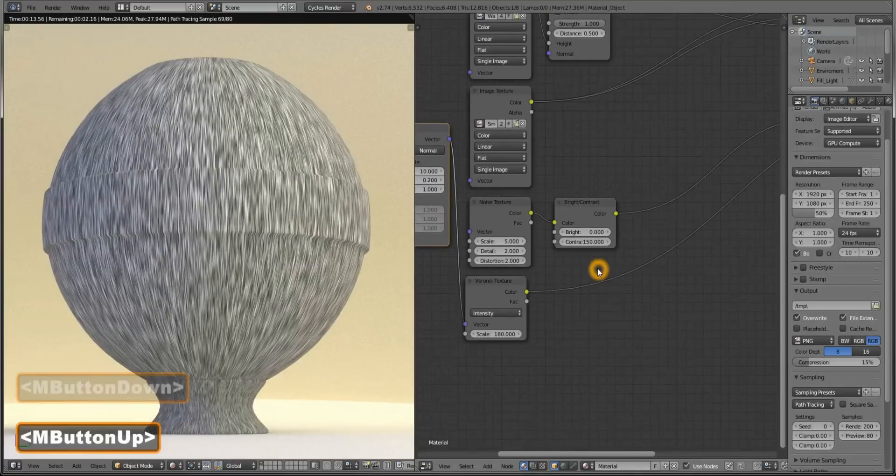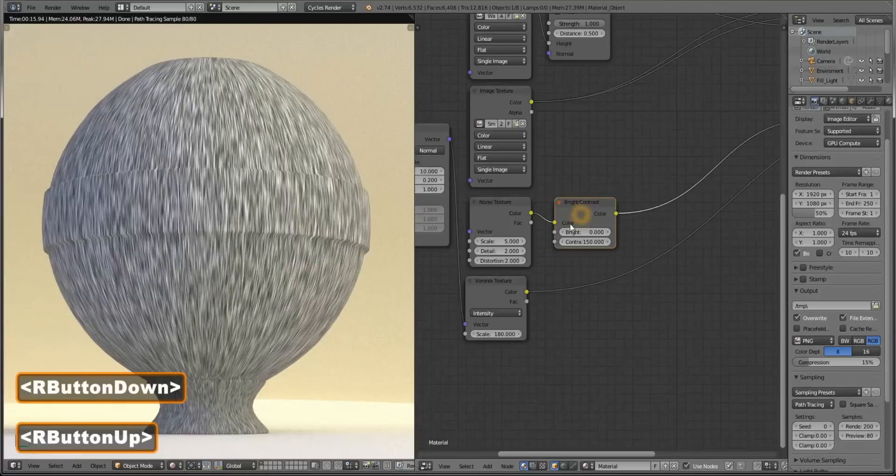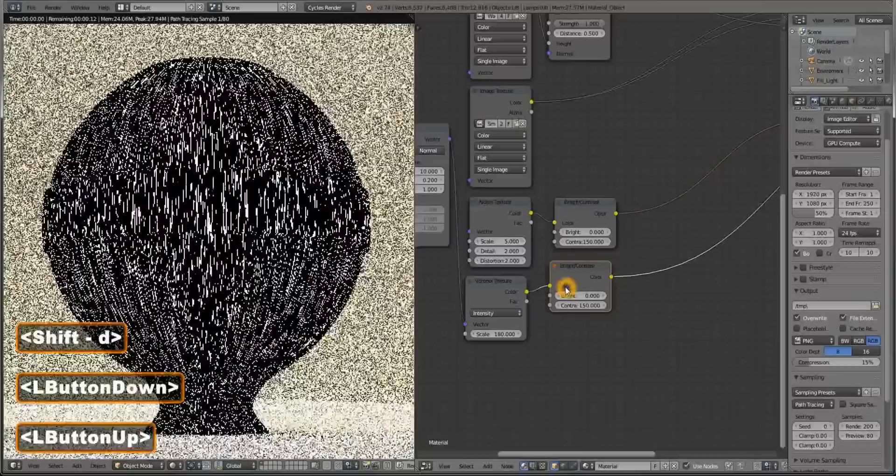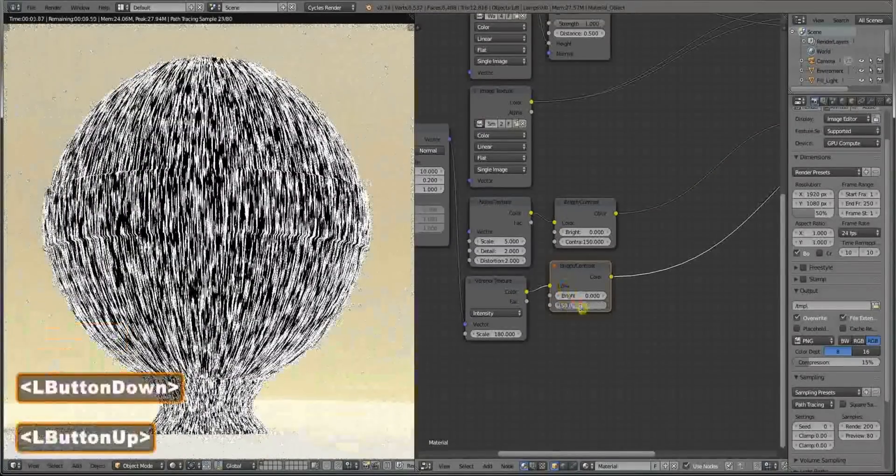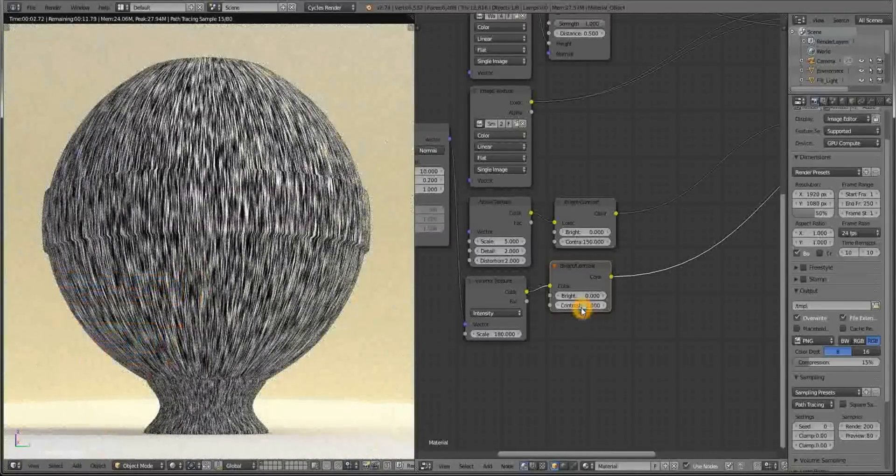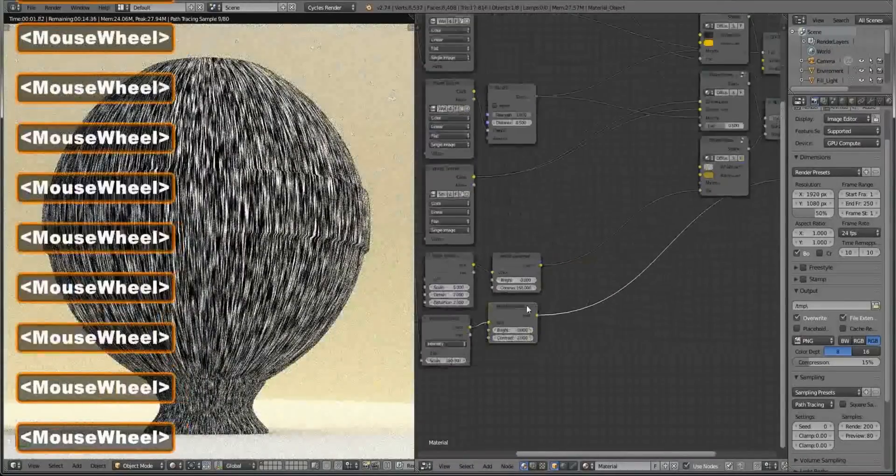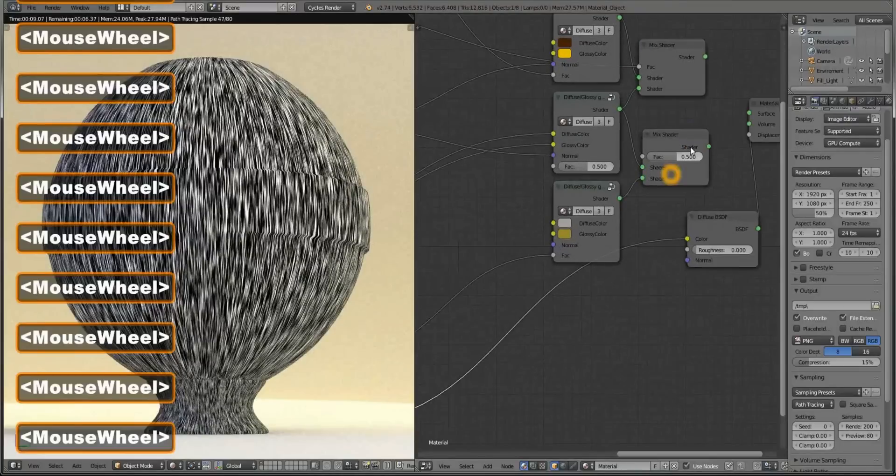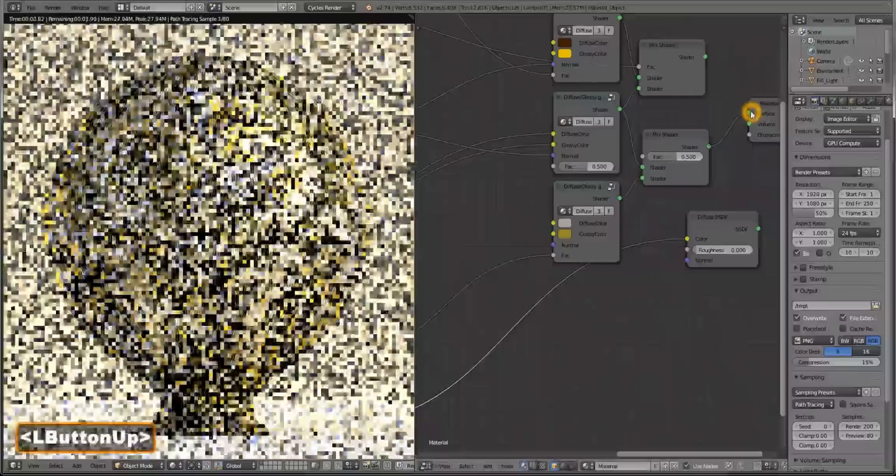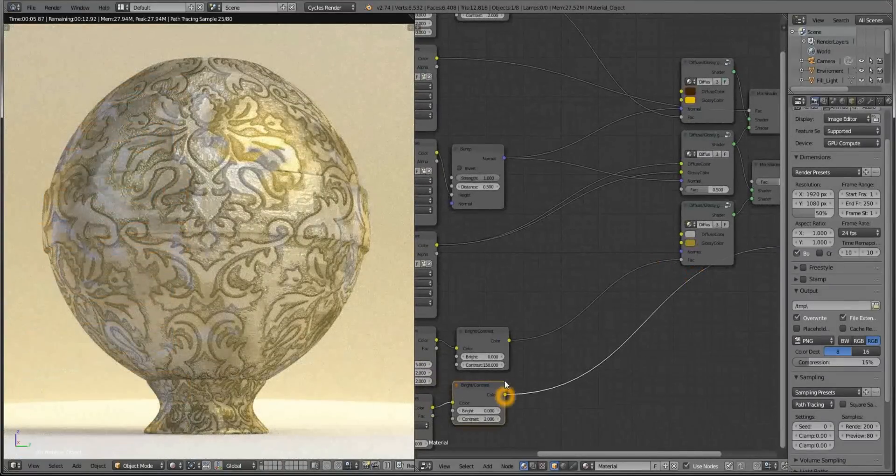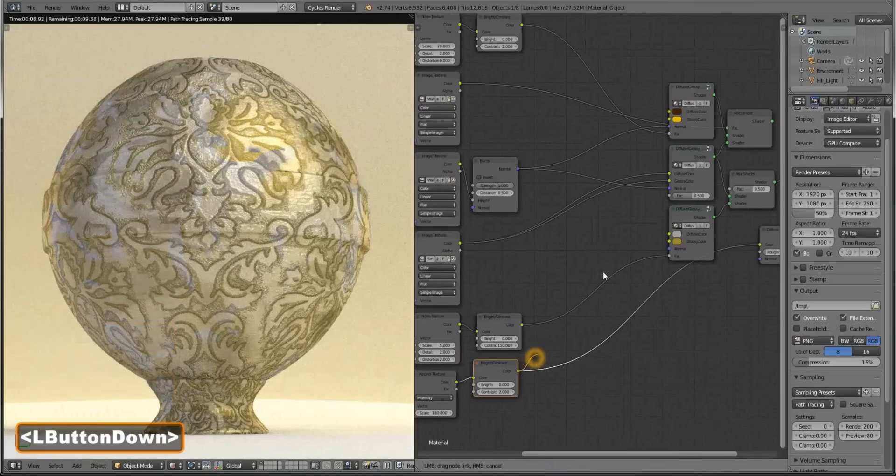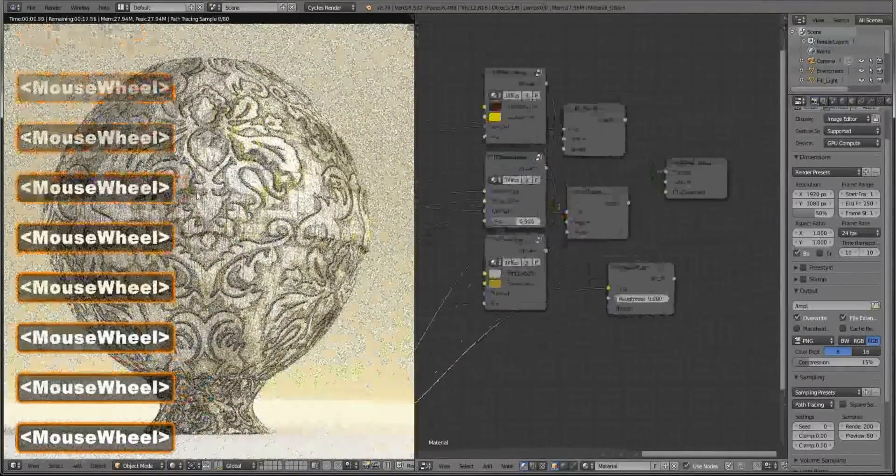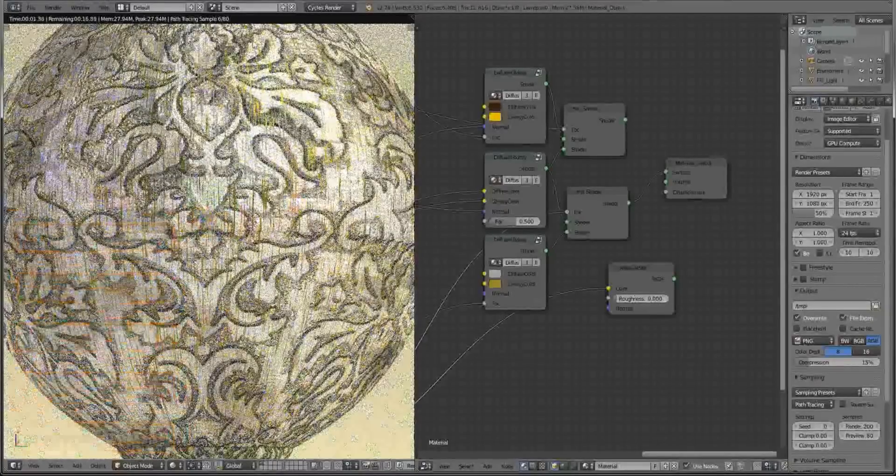But we need to contrast them as always. Duplicate our brightness and contrast node from the other one. This looks really wrong, so we need to lower the contrast. Maybe a value of 2 works fine. Because this is not going to be color, it's going to be a factor. Let's see how our marble plus stripe shader will look like. Connect our Voronoi brightness and contrast to the factor of them. And this is what we get. A little stripes all over it.